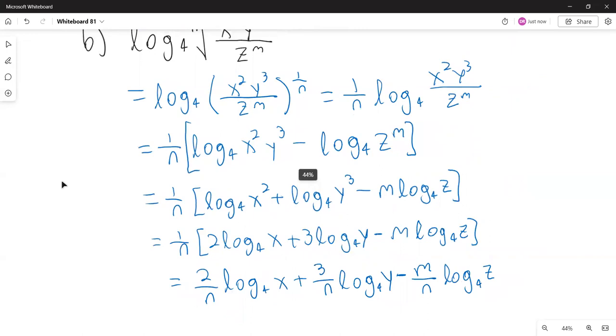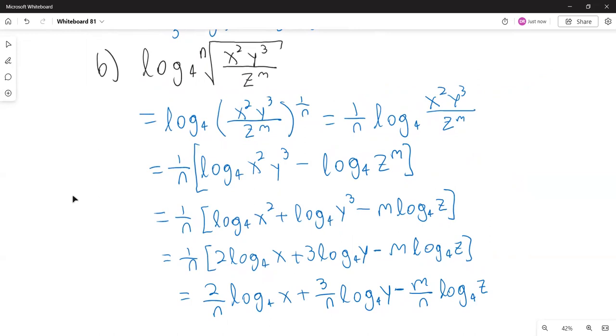Comparing the expressions, the original and the final expanded form are equivalent.